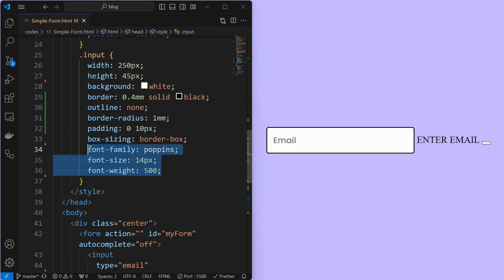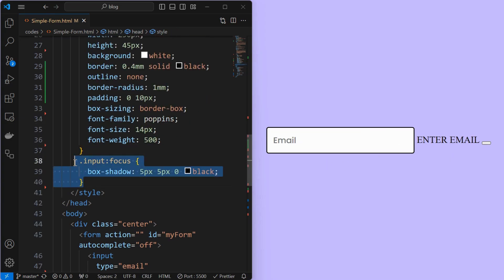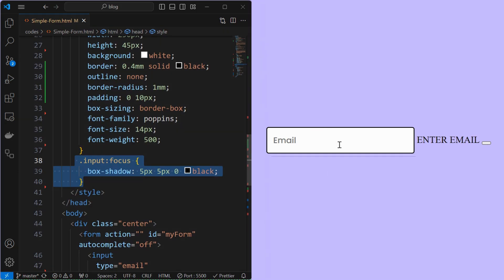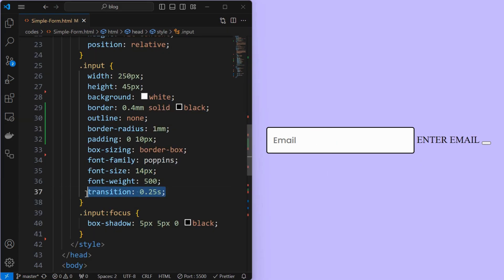Then set its font properties as shown. Next, apply a simple box shadow when the input is focused. You can make the effect smoother by applying a transition to the input element.